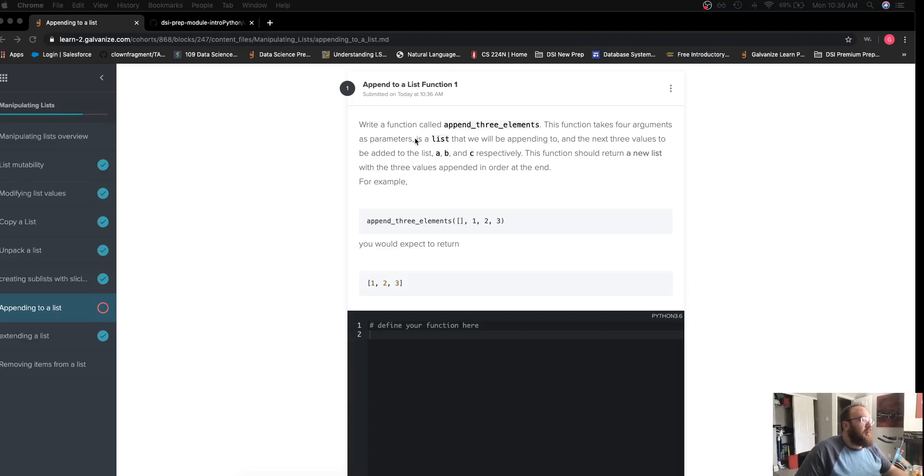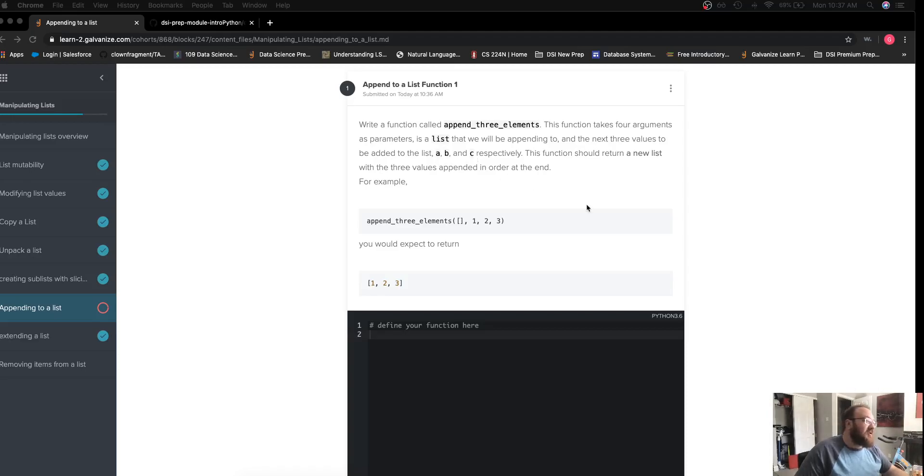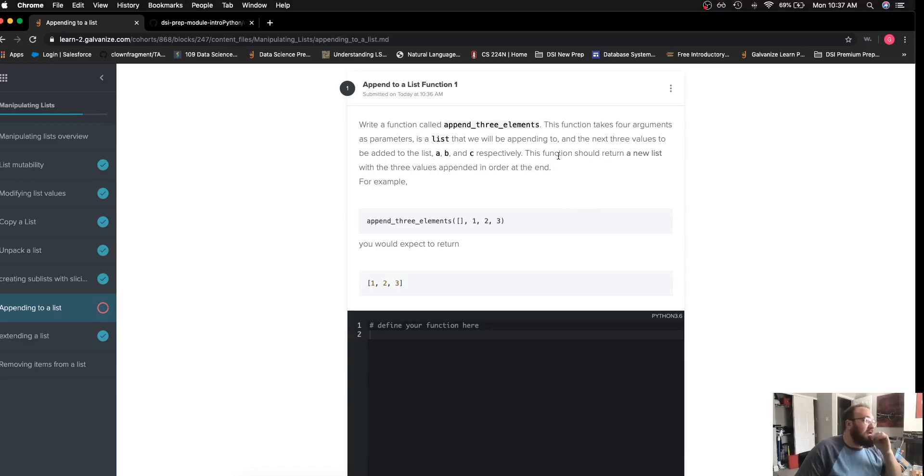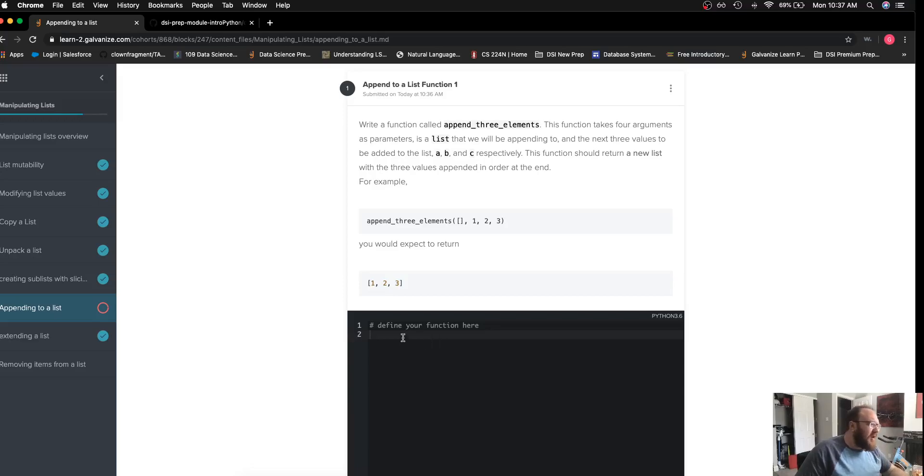It takes four parameters: first is a list, and the second, third, and fourth respectively are a, b, and c—three objects to be appended to the list. We want to return a new list with the three values appended in order at the end.